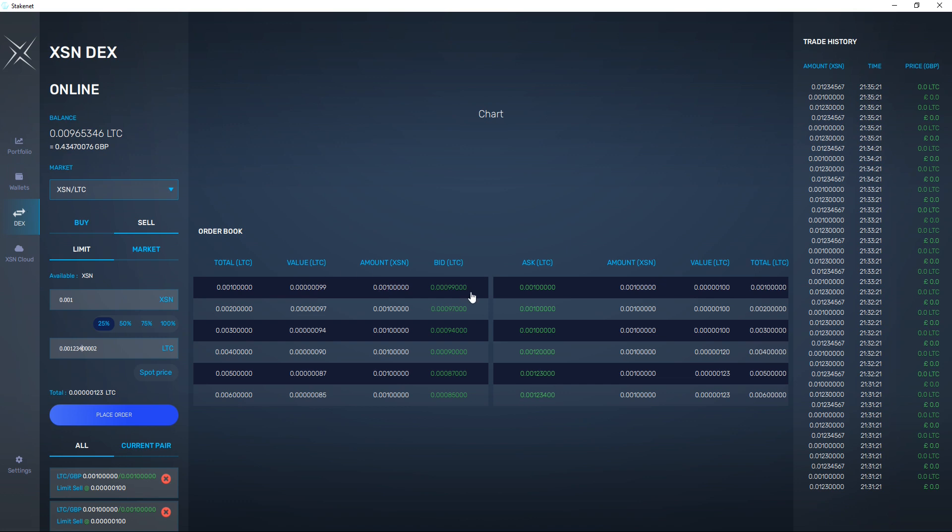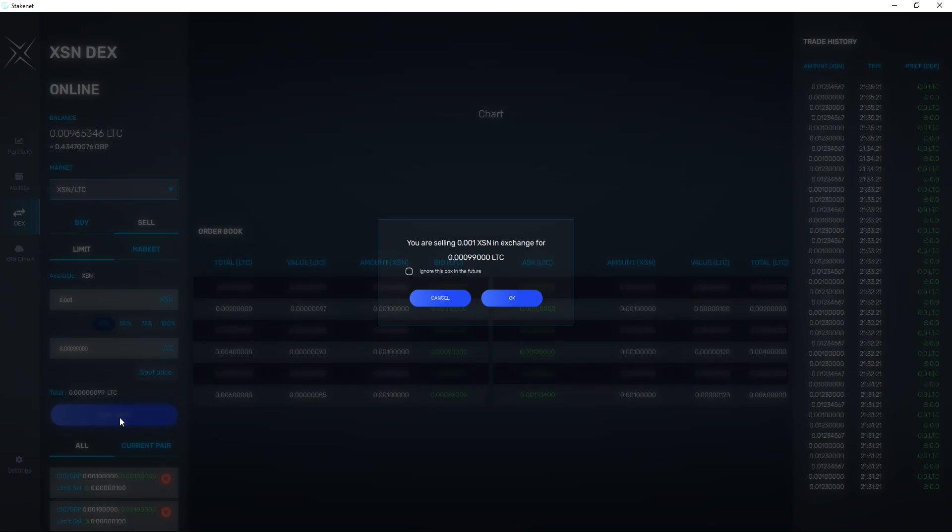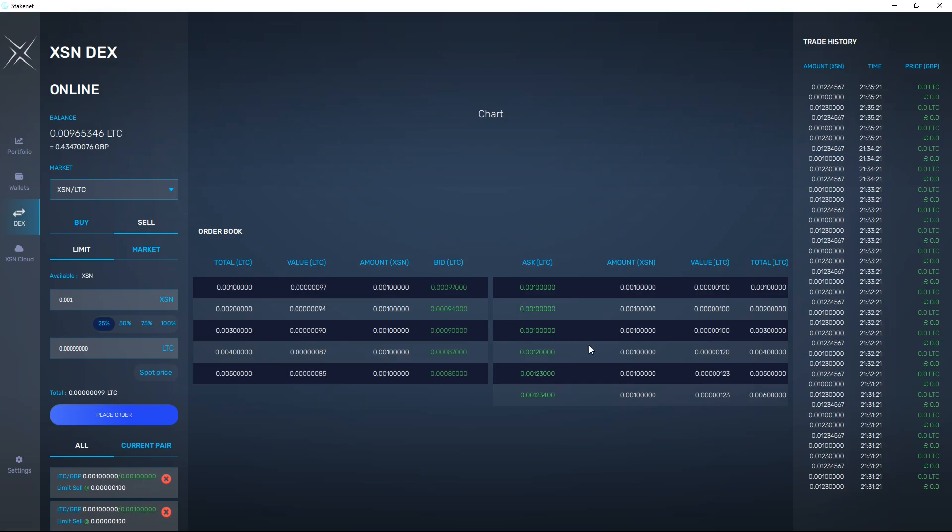So I'm going to place the buy order here. I can click on there and just place order, buy, and you can see swap successfully completed.